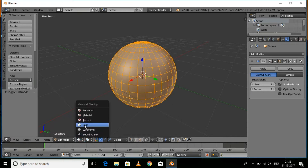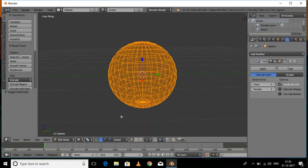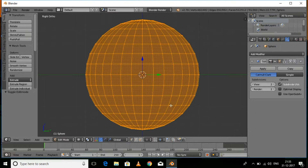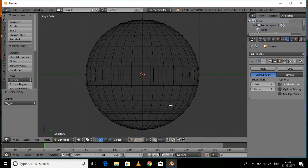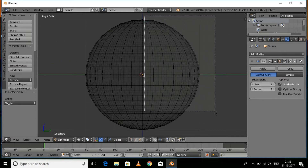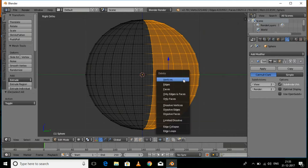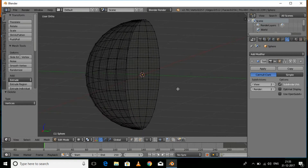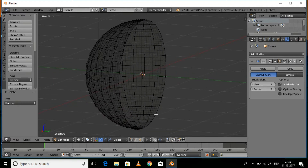Press Tab for edit mode and then switch to wireframe mode so we can select the vertices behind the sphere. Press 5 for orthographic mode and then press 3 for right view. Press A to deselect everything, then press B and select the vertices on the back half. Press X and then Delete Vertices.